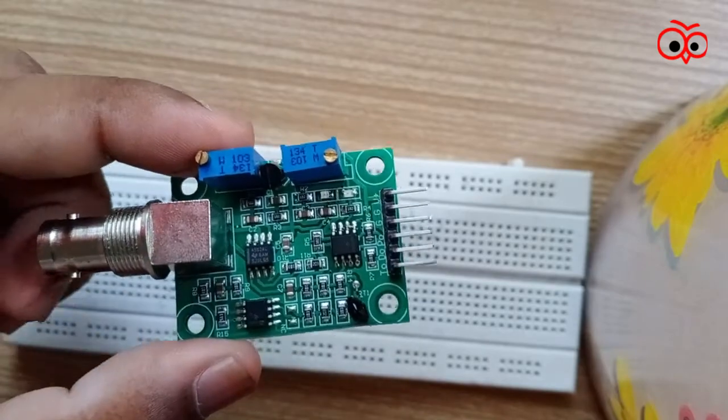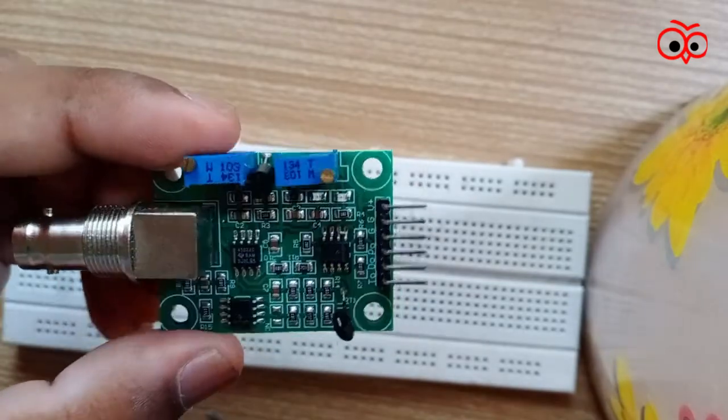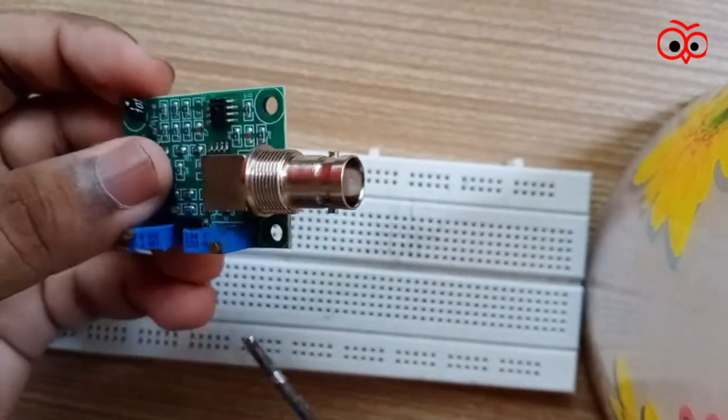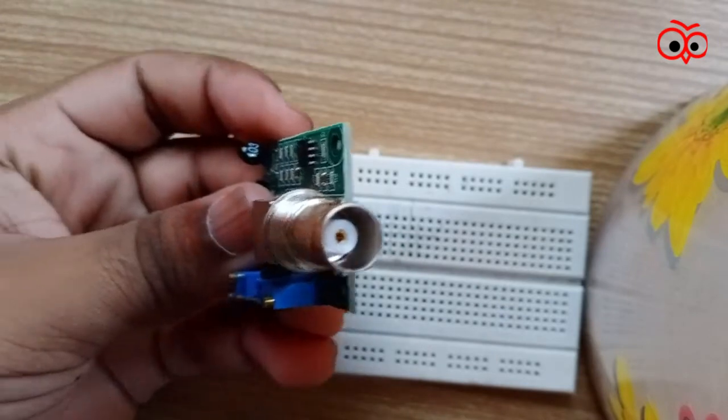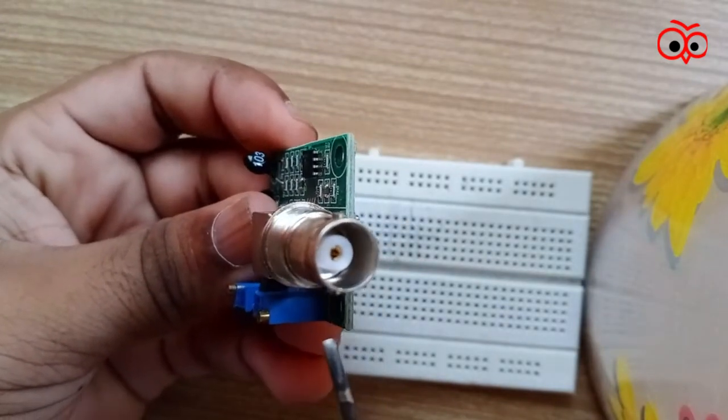And these are 4 mounting holes. So this is how the PH module looks like. And here we will connect the PH probe.